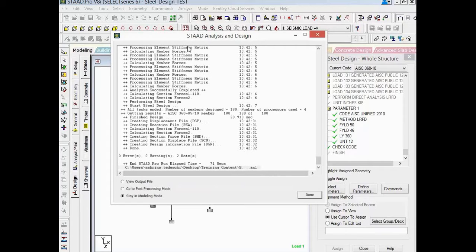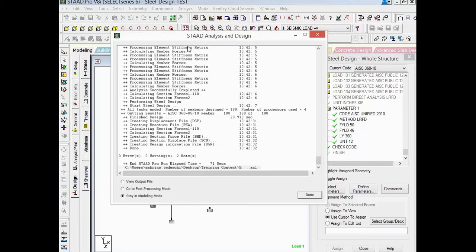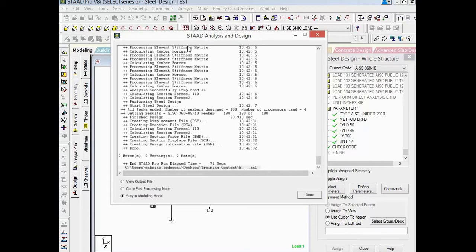Now, to review all of your design results, we have two major areas you can go to. You can view some results in your output file or go to your post-processing mode, and we'll show you both options and the results that are going to be available in each. We're first going to start with our output file.